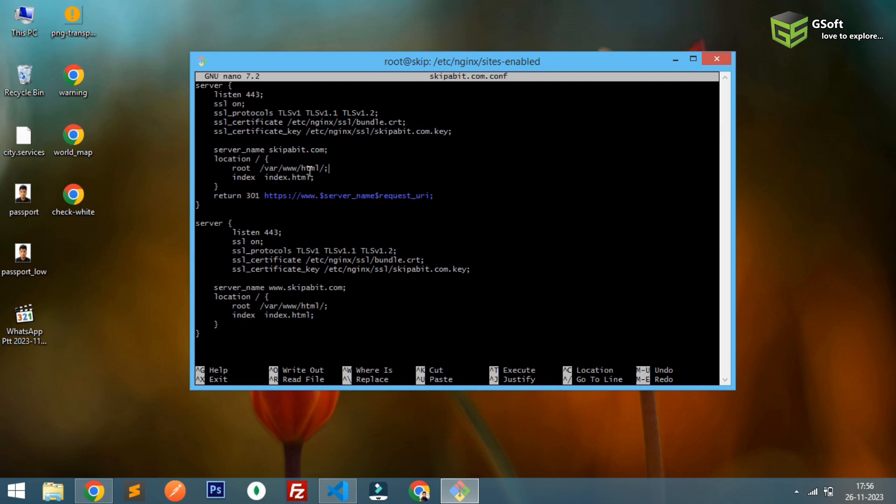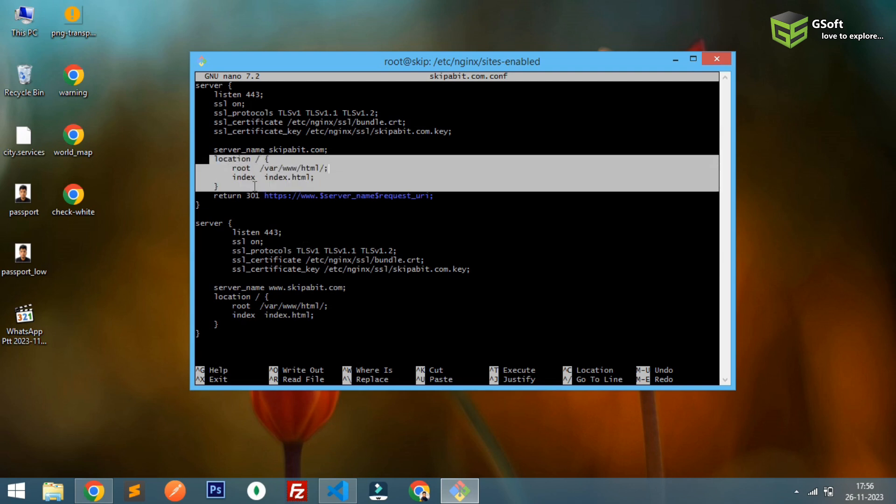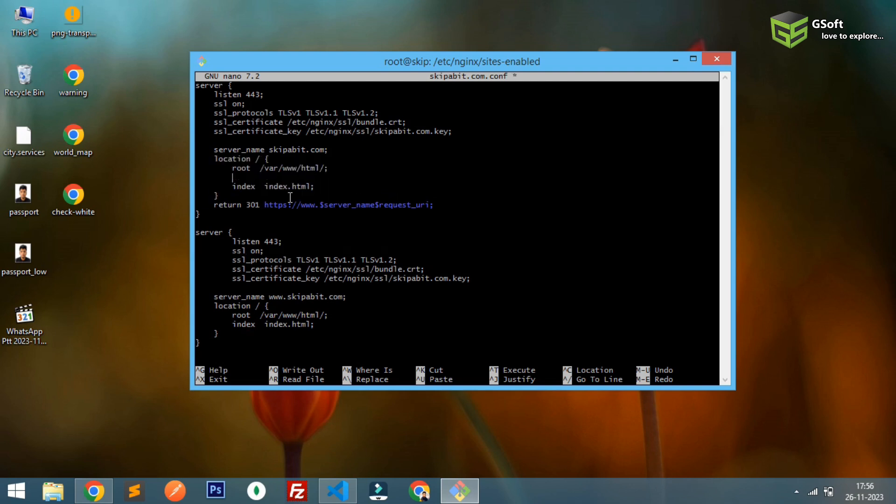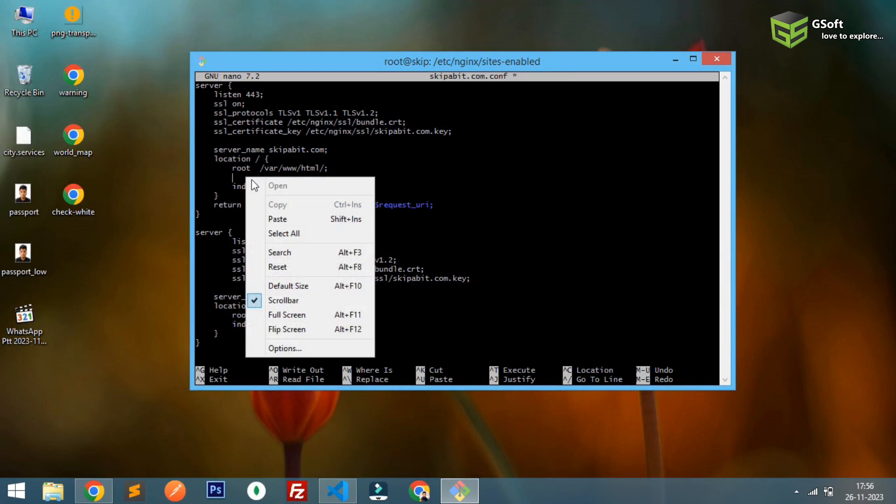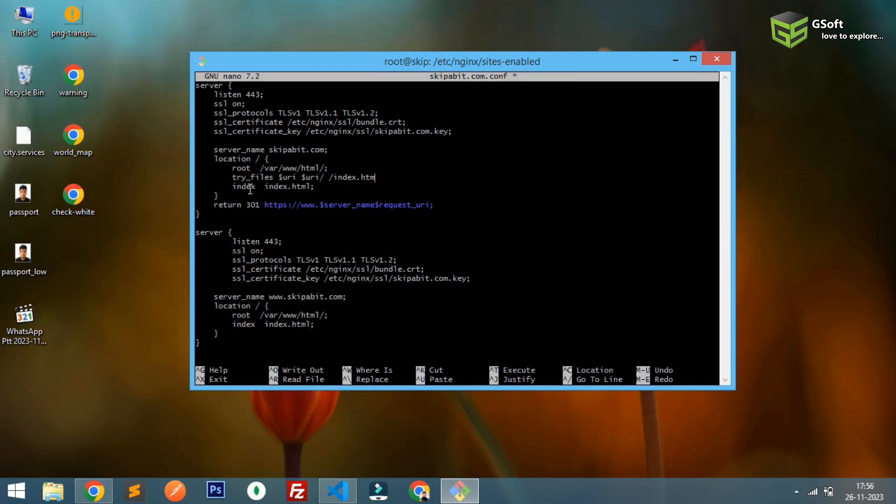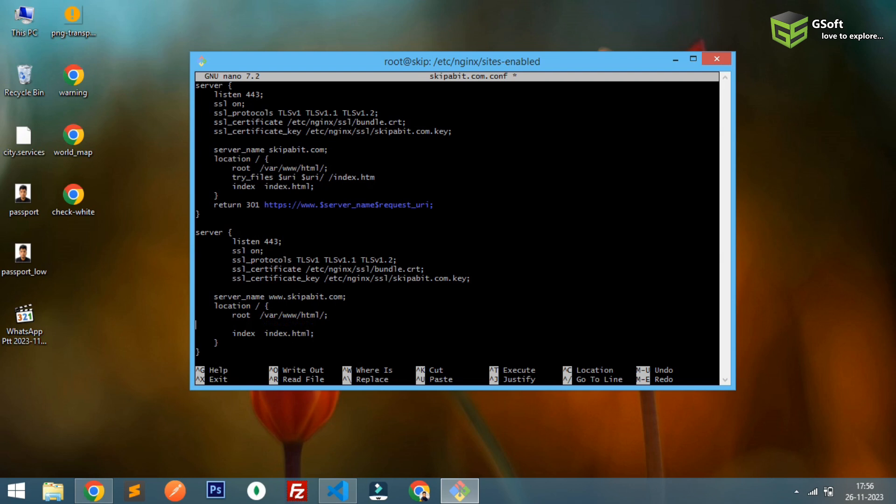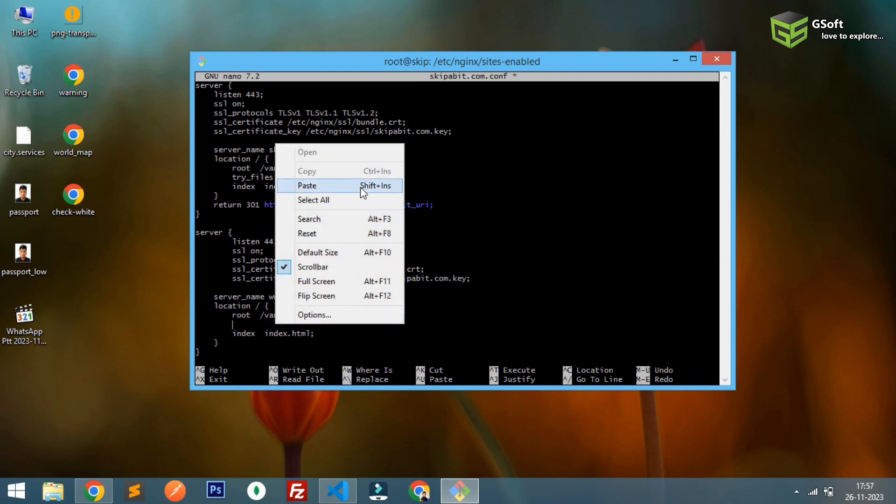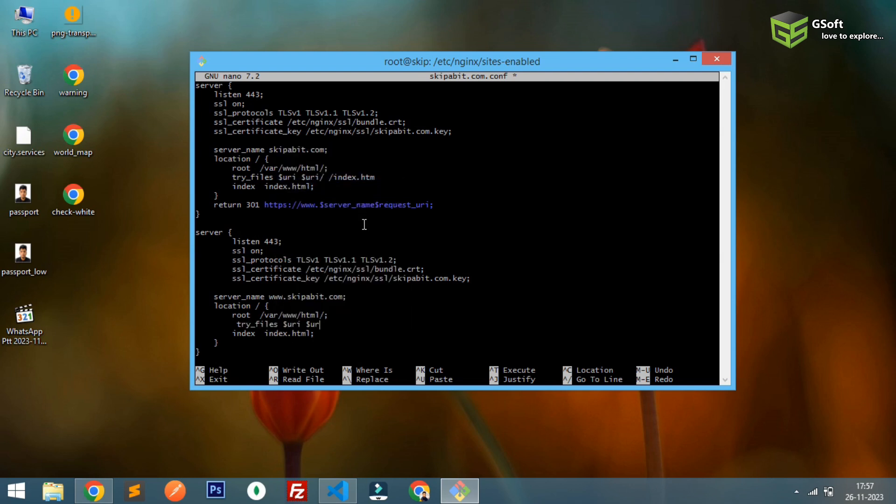I have already copied the code, so I'll just paste it here. Same in this location also, I'll paste the code in here.